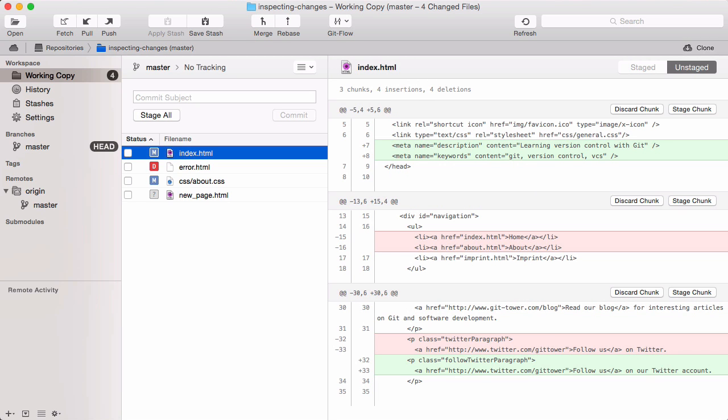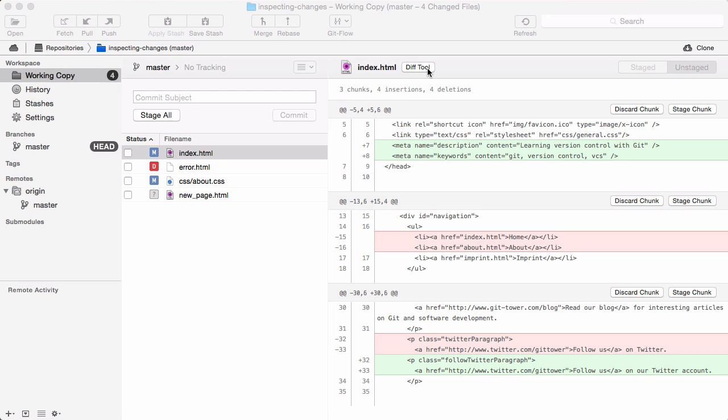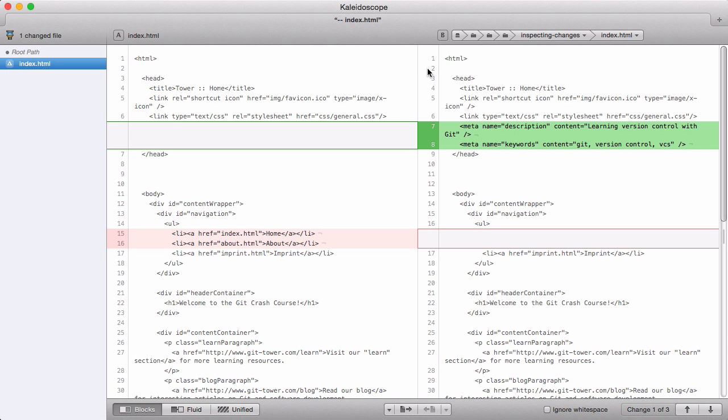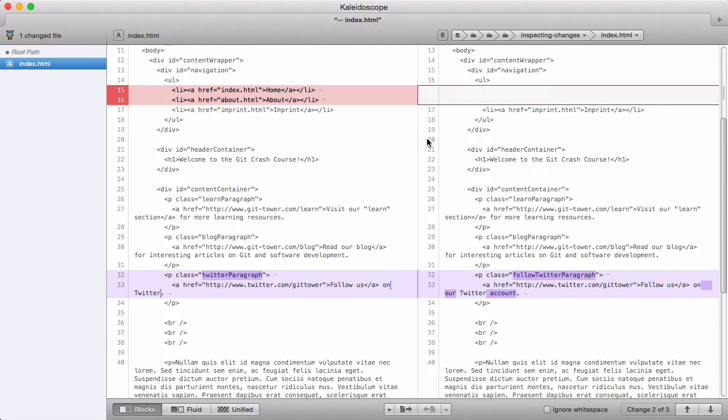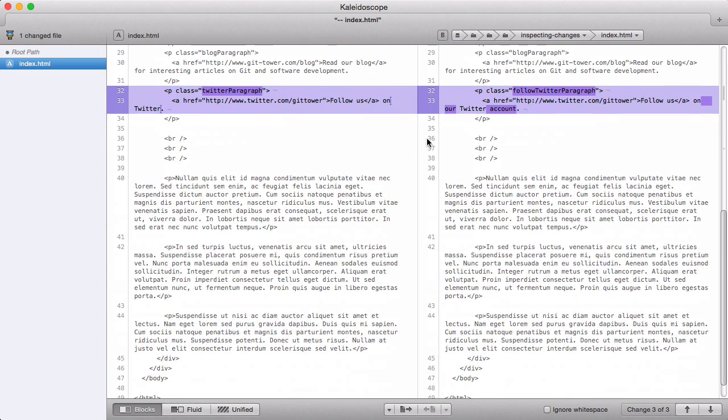Once it's configured, you can open your diff tool from Tower in many ways, including keyboard shortcuts. Here, as an example, we use an app called Kaleidoscope. As said, using such a tool is completely a matter of your own preferences and not mandatory.